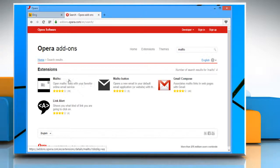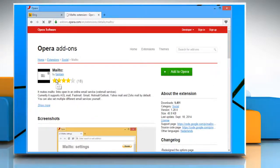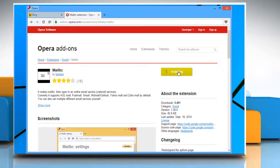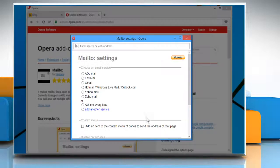From the displayed search result, click on Mail to Extension. Click on Add to Opera button. Once it is installed, the Mail to Settings window will open.